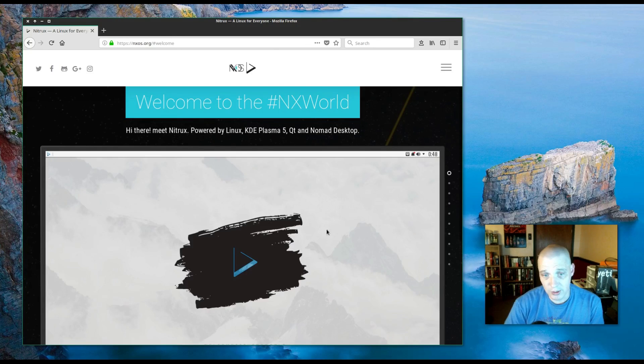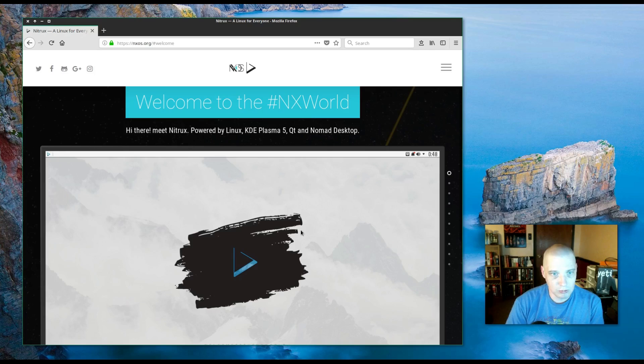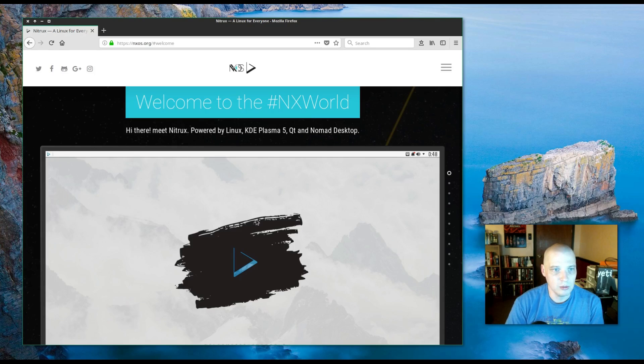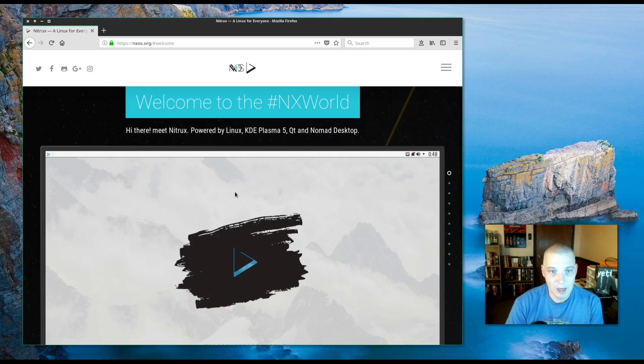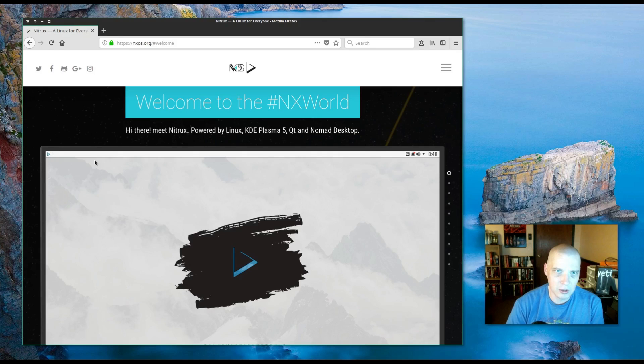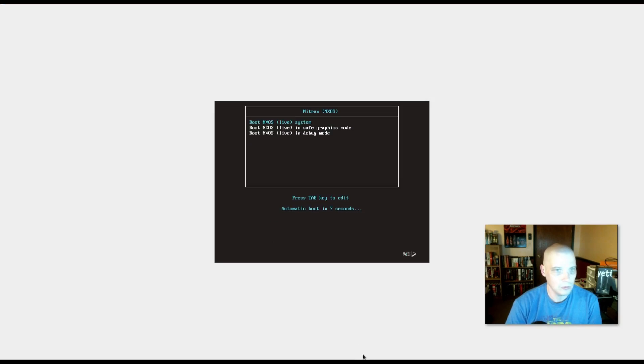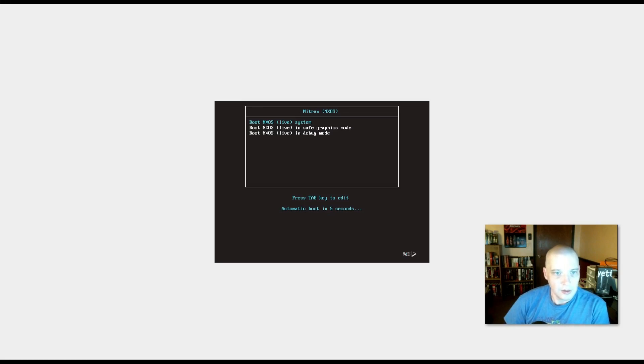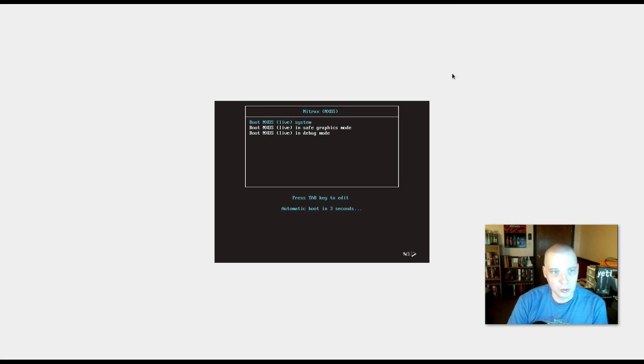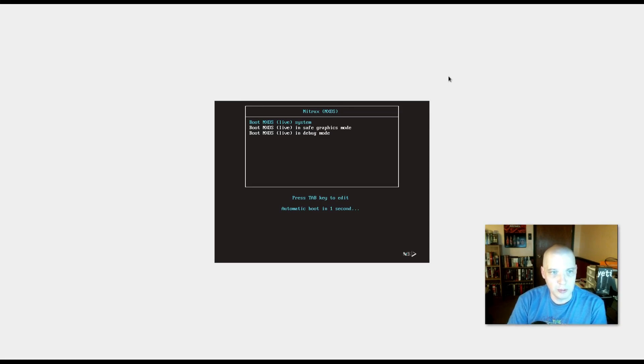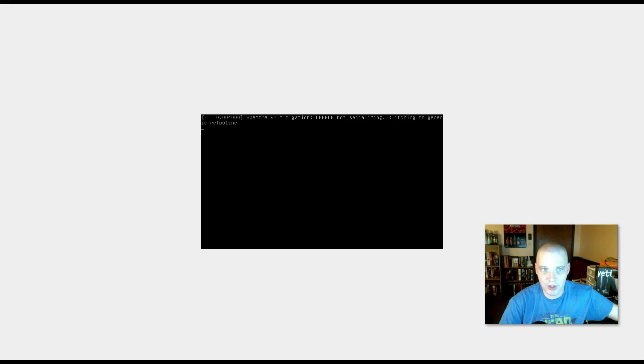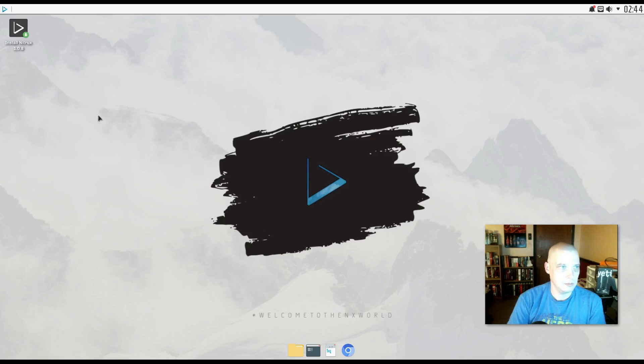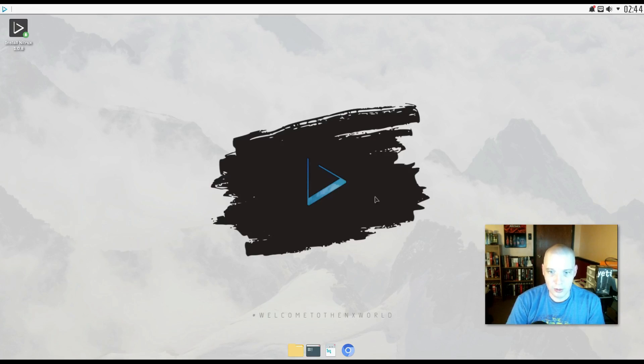I've never heard of Nitrux Linux to be honest. One of my viewers recently recommended Nitrux to me to take a look at, so I'm going to do that right now. I'm going to pull down the ISO. The ISO is 1.2 gigabytes in size. And I'm going to install this inside a virtual machine. So we have our boot menu here. I'm just going to let it automatically boot straight into the live environment.